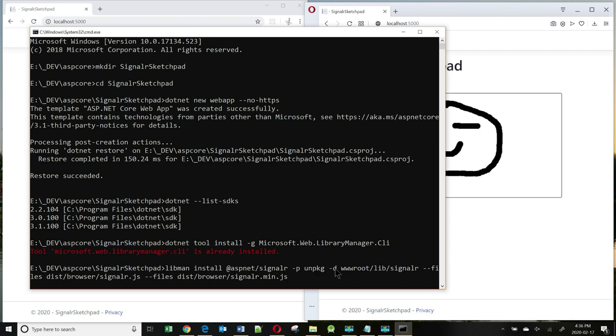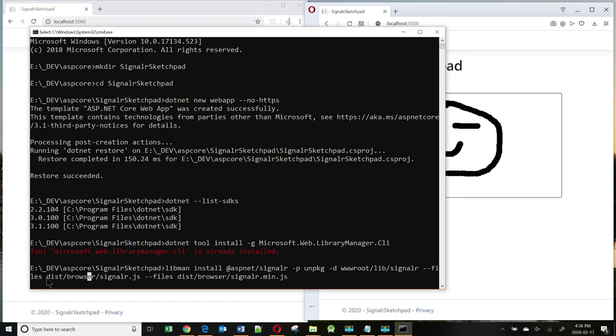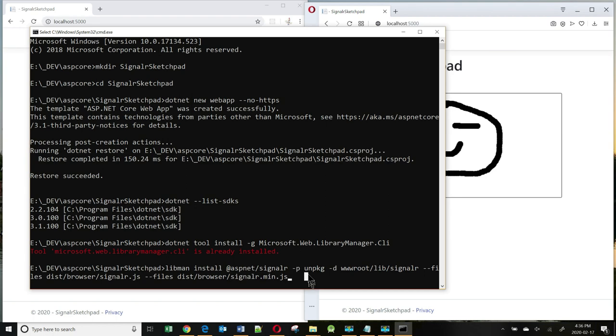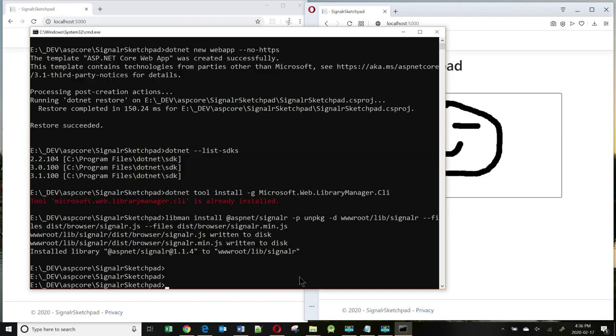This will be the command: libman install, and the library we need is aspnet SignalR. And we're going to be using a content delivery network called unpkg. The libraries will be placed in the wwwroot/lib/signalr folder. And the --files switch is dictating what files we want. We want signalr.js and signalr.min.js. So let me hit enter. There it is. It has installed it.